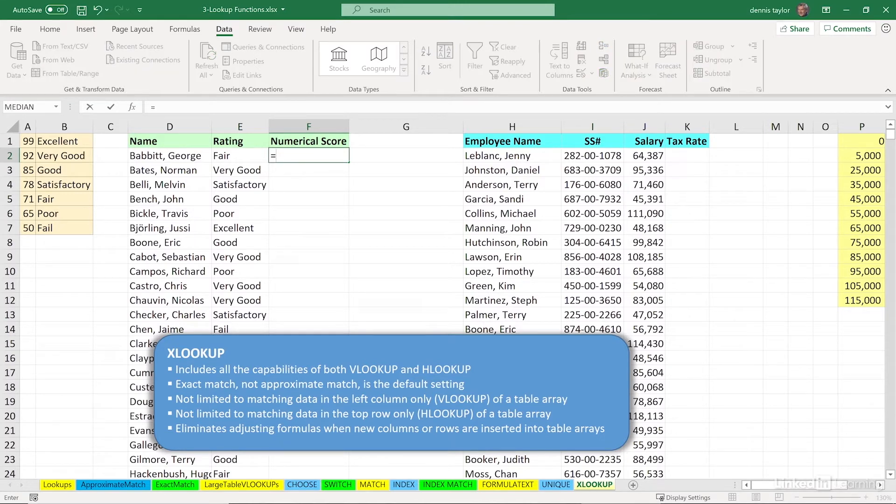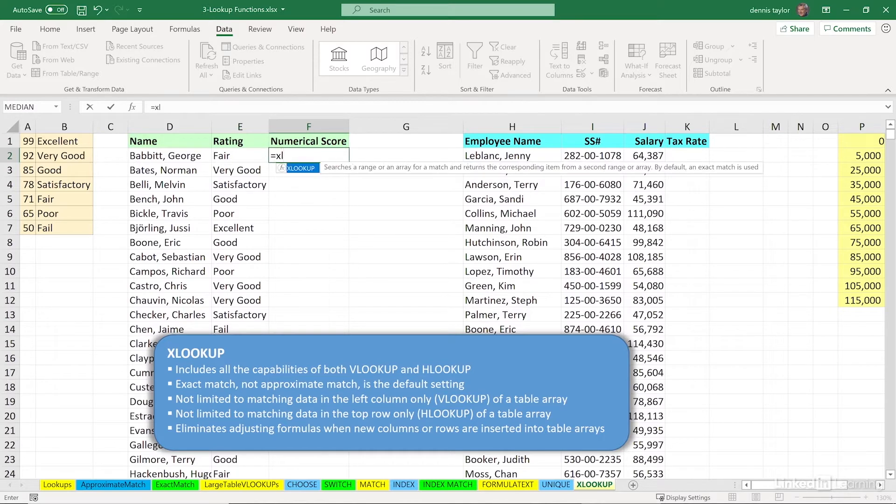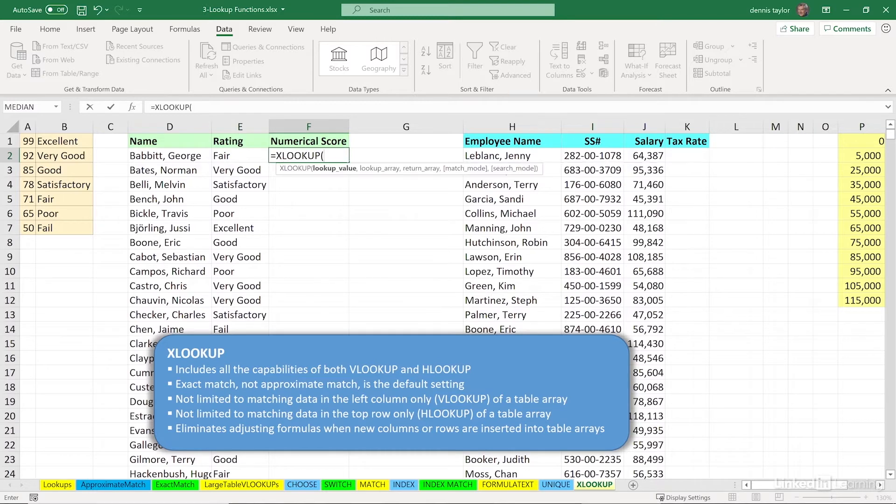Equal XLOOKUP, and by the way, as you type XL, it's the only function there, so you can simply type equal XLTAB. The lookup value is in cell E2, comma.